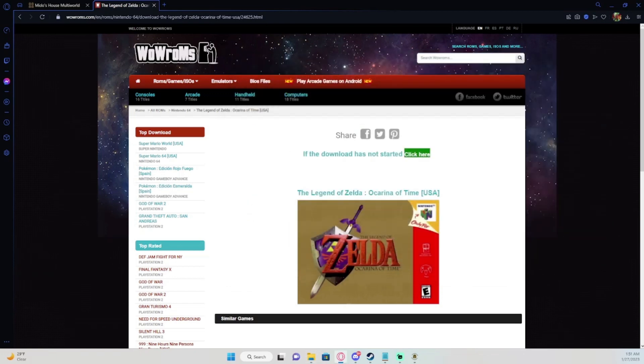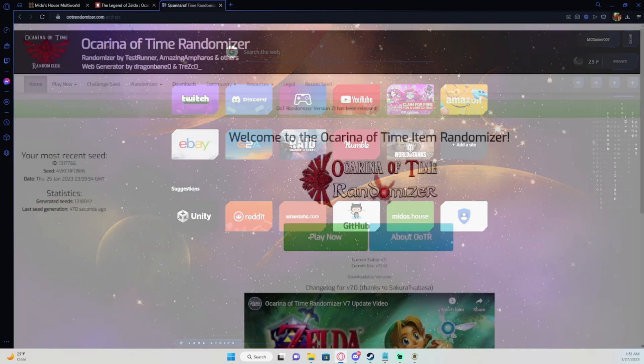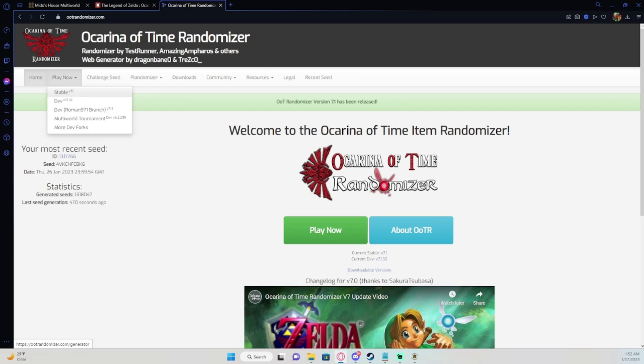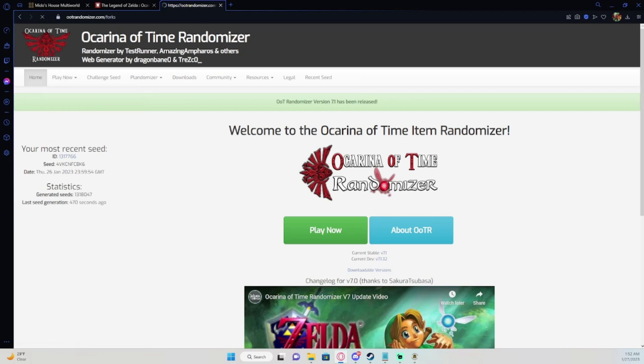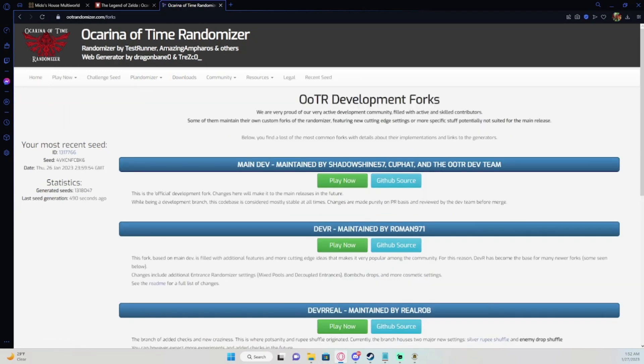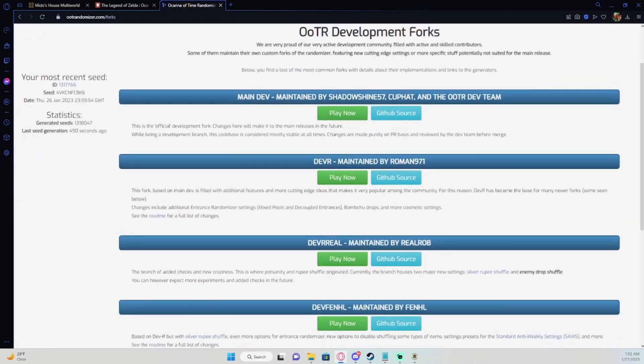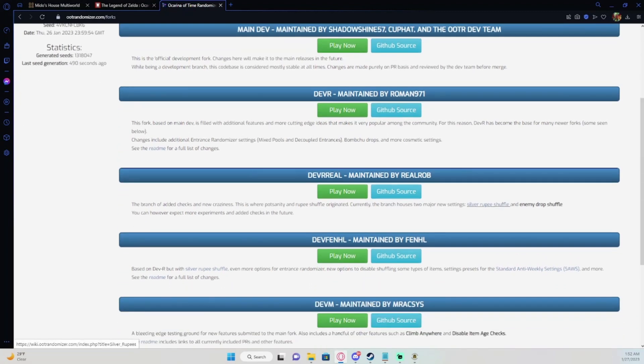After that you'll go to the randomizer. Here's the website that you use to randomize your ROM. I'll put it down in the description. Now there's different types of generators that you can use. If you go up here to play now, you have the stable version which is the base randomizer, the dev version which has some extra stuff in it, and these are different types of dev versions. This is multi-world tournament, so it's like multi-world tournament settings. Or you can go to more dev works.